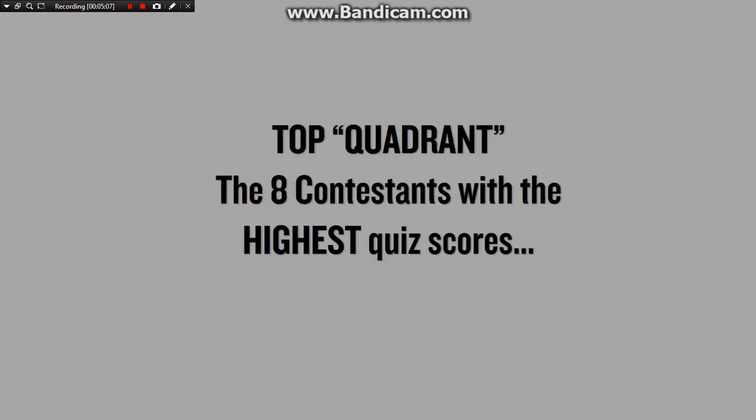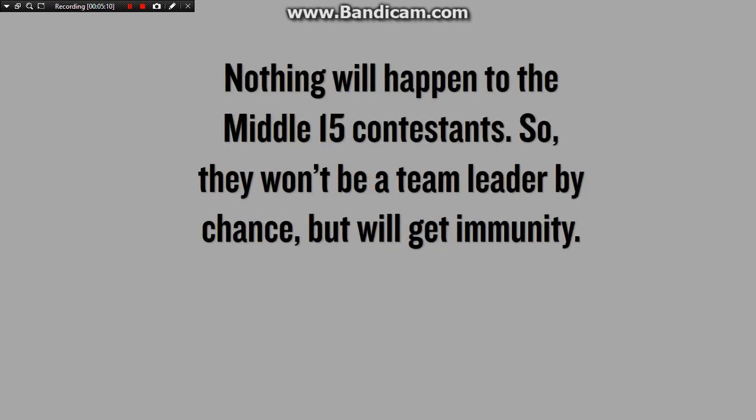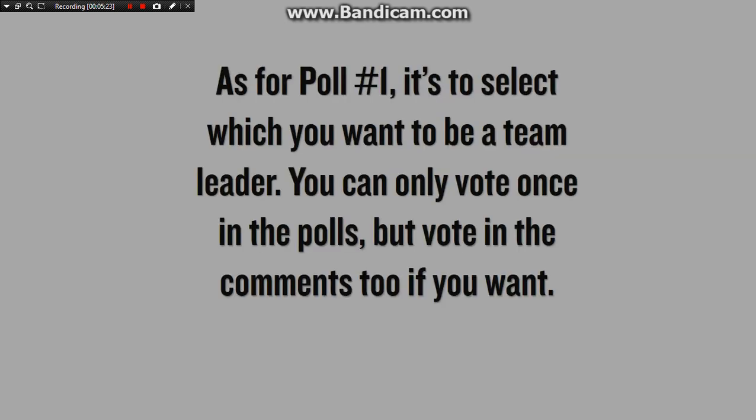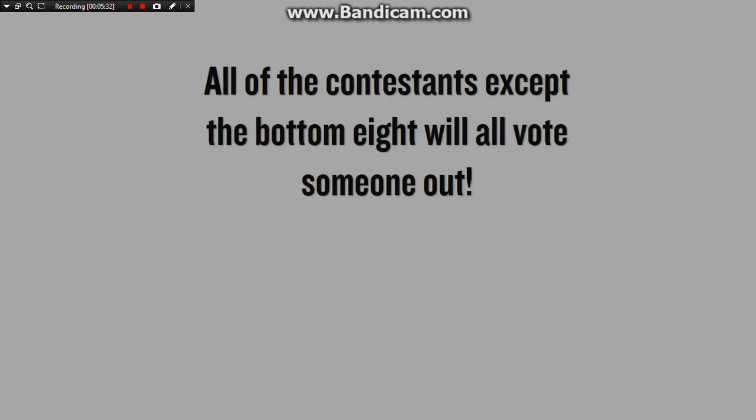A top quadrant, or the eight contestants with the highest quiz scores, or nothing will happen to the middle 15 contestants. So they won't be a team leader by chance, but they will get immunity. And the bottom eight with the lowest quiz scores are up for elimination. So as for poll number one, is to select who you want to be a team leader. You can only vote once in the polls, but vote in the comments too if you want. All contestants, except the bottom eight, will vote someone out.